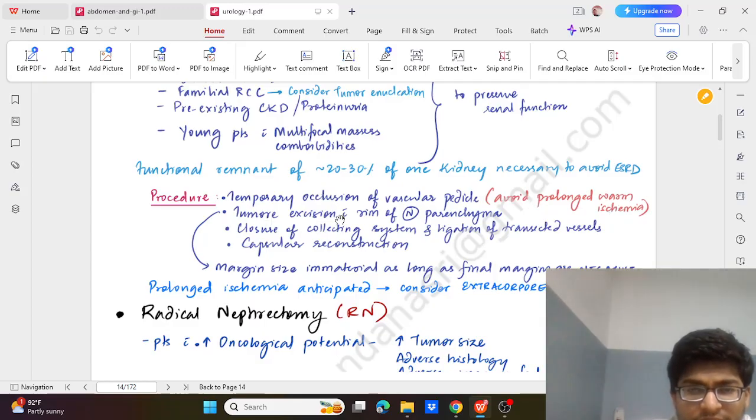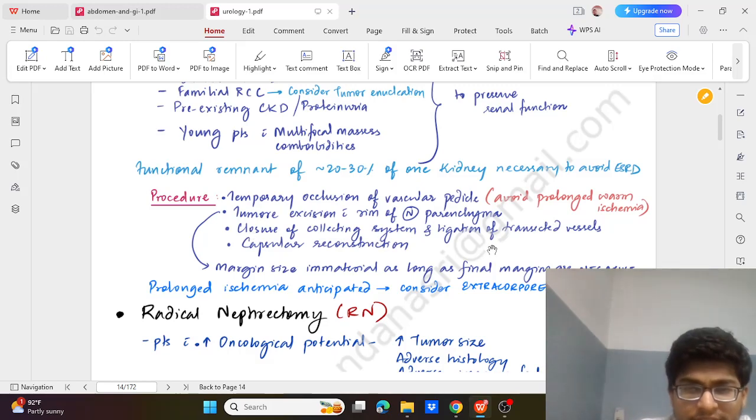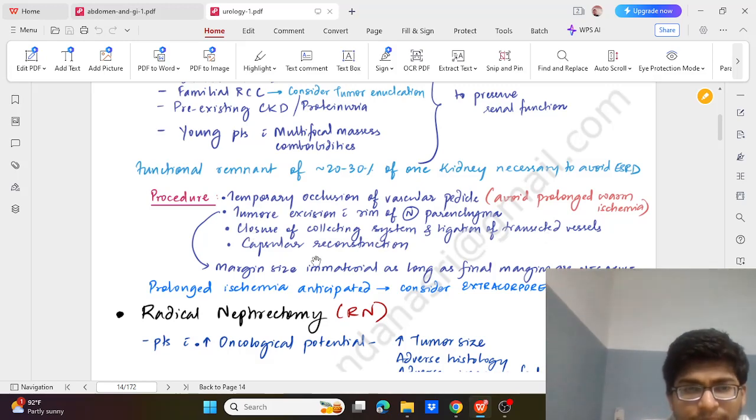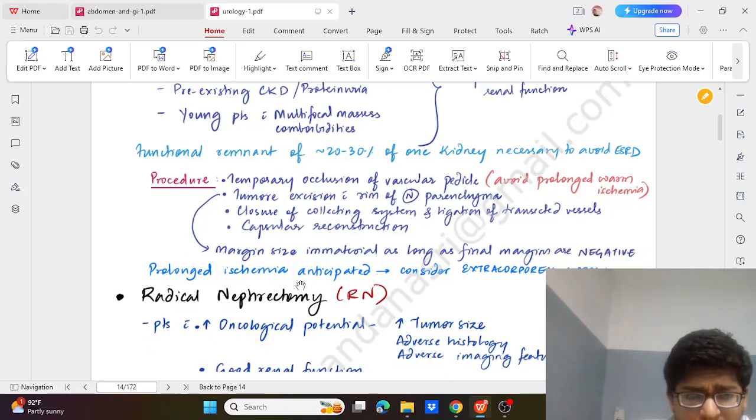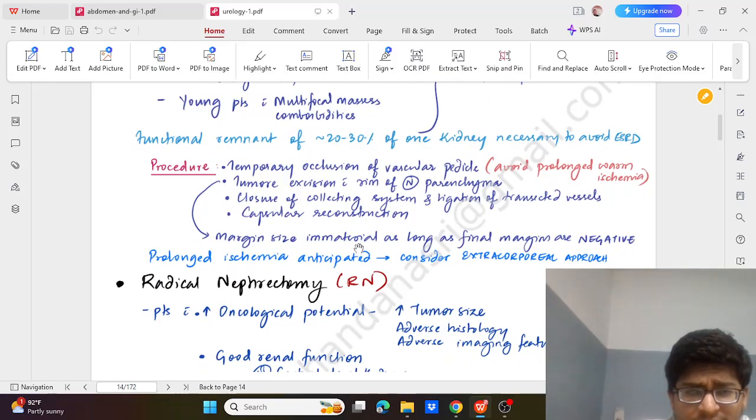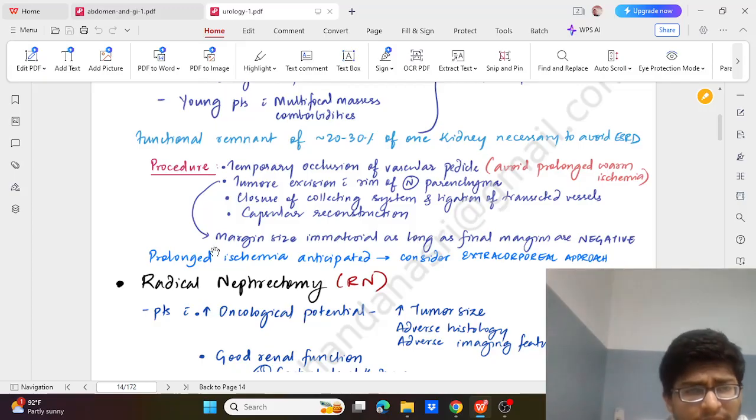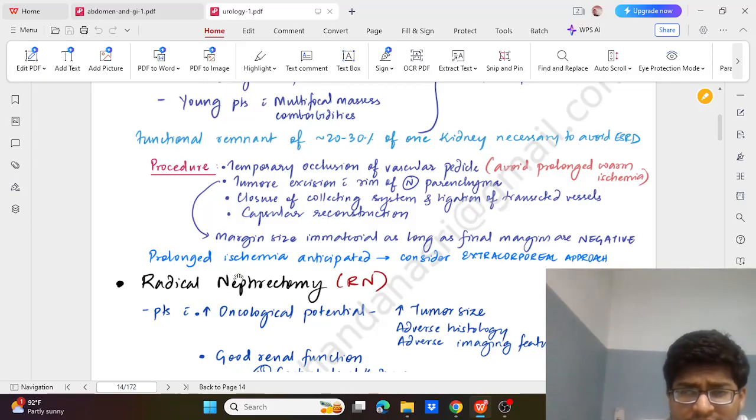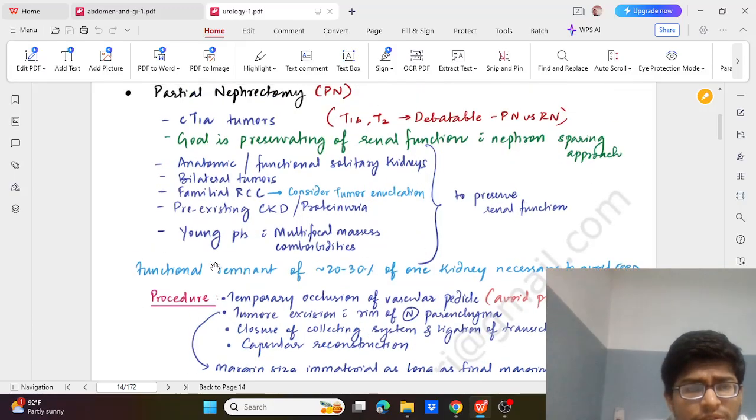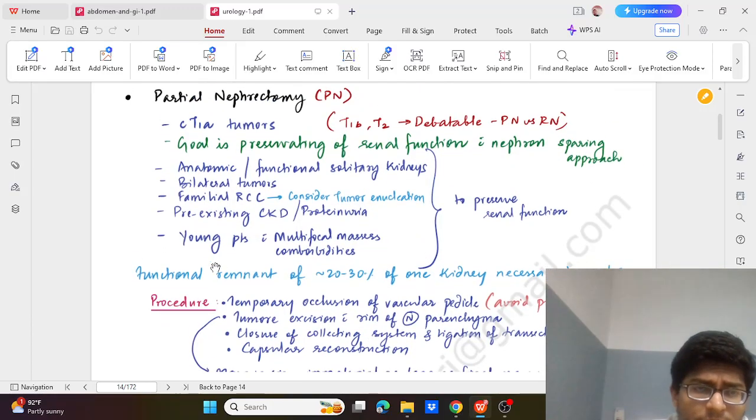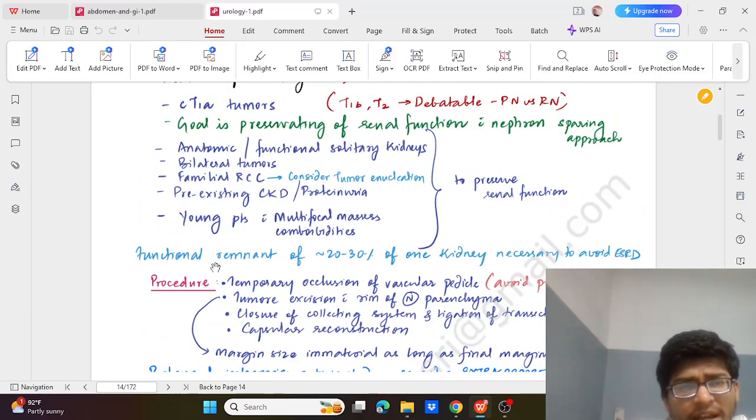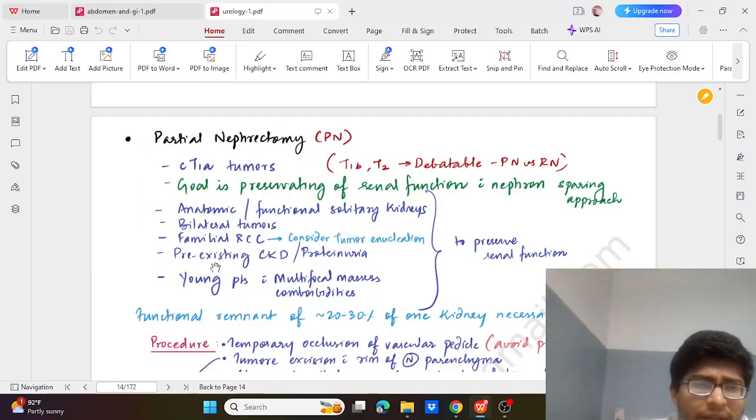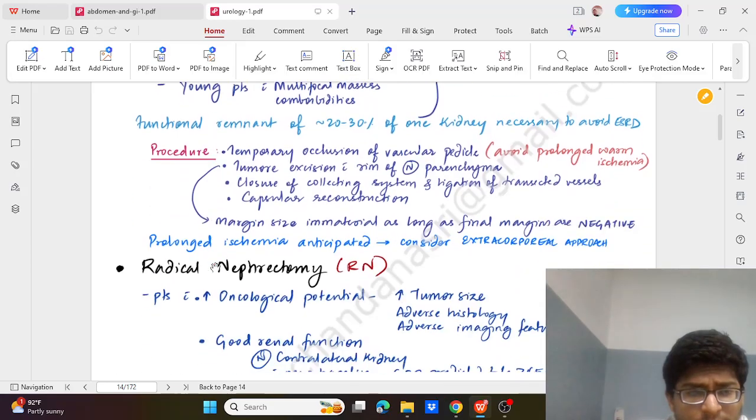Procedure: here we go for temporary occlusion of the vascular pedicle to avoid prolonged warm ischemia. Tumour excision with rim of normal parenchyma, closure of the collecting system and ligation of the vessels, capsular reconstruction. Margin size is immaterial as long as the final margin is negative. Prolonged ischemia time is anticipated, then we go for extracorporeal approach. So this is all about partial nephrectomy. It can be done by lap or robotic or open approaches.